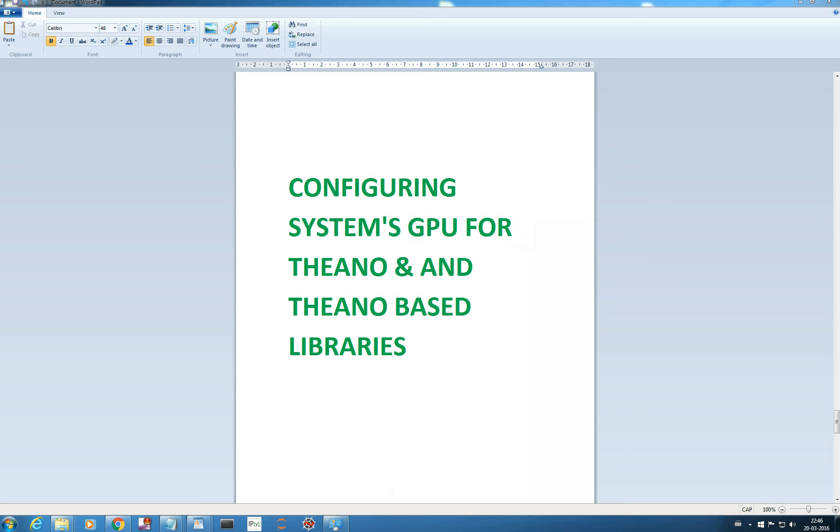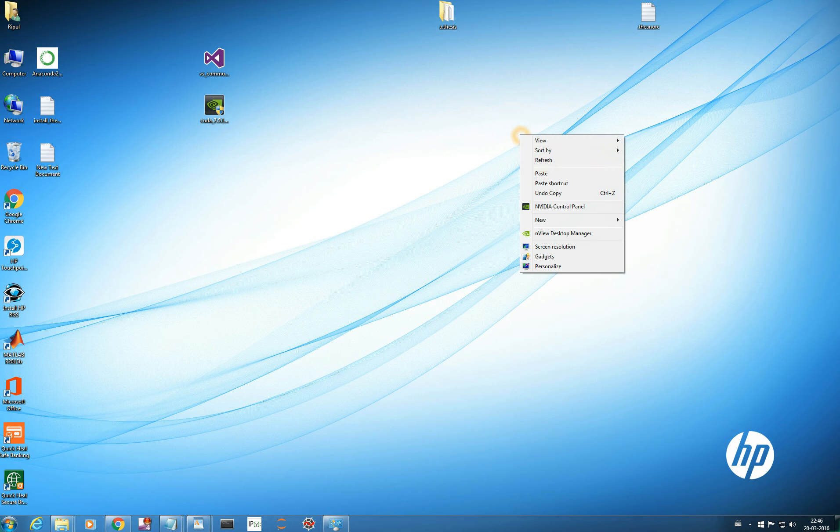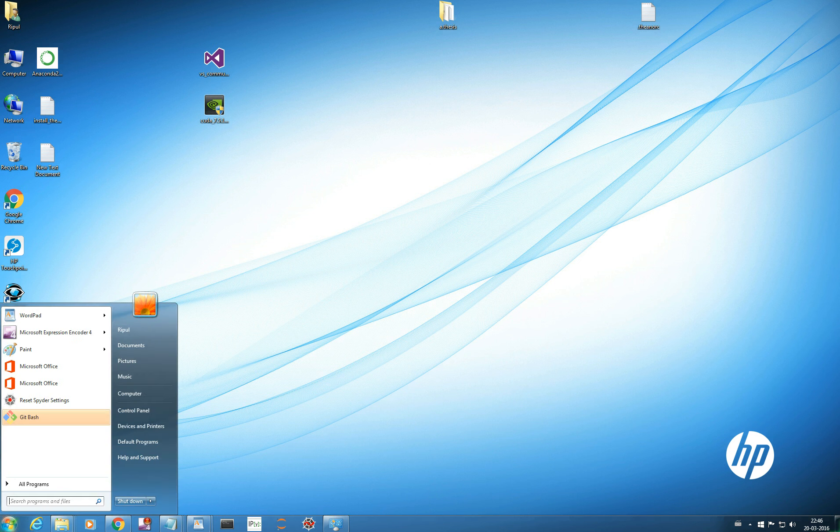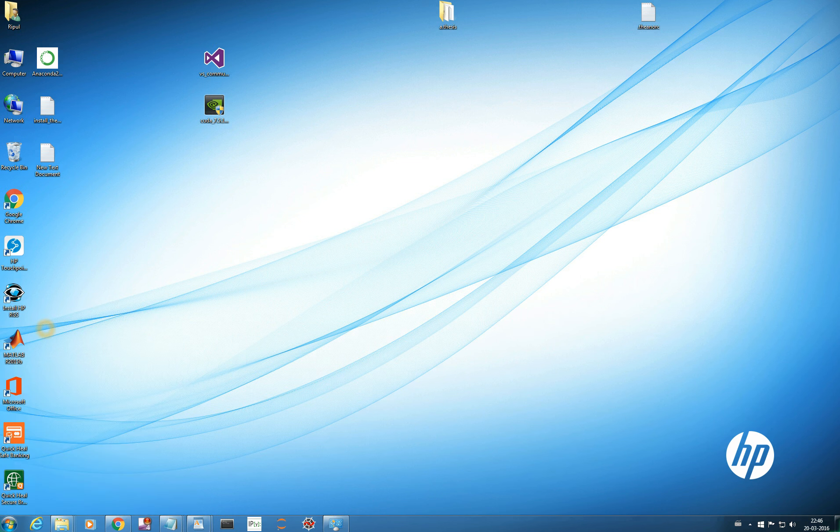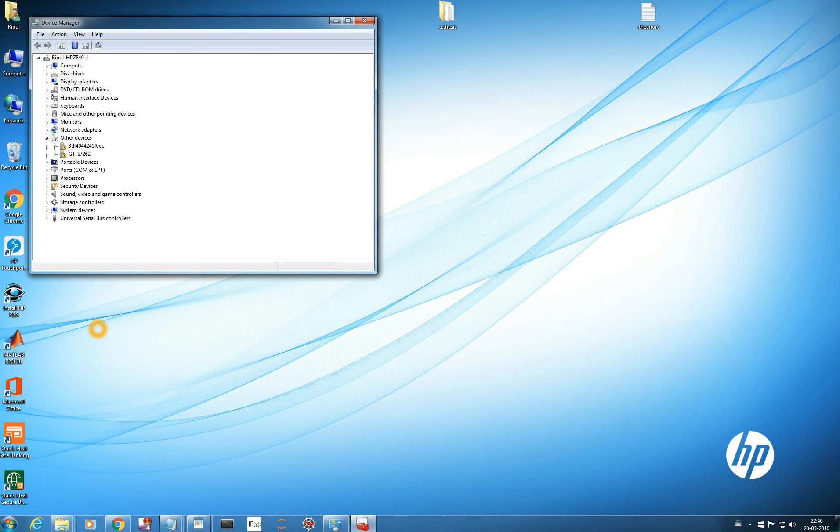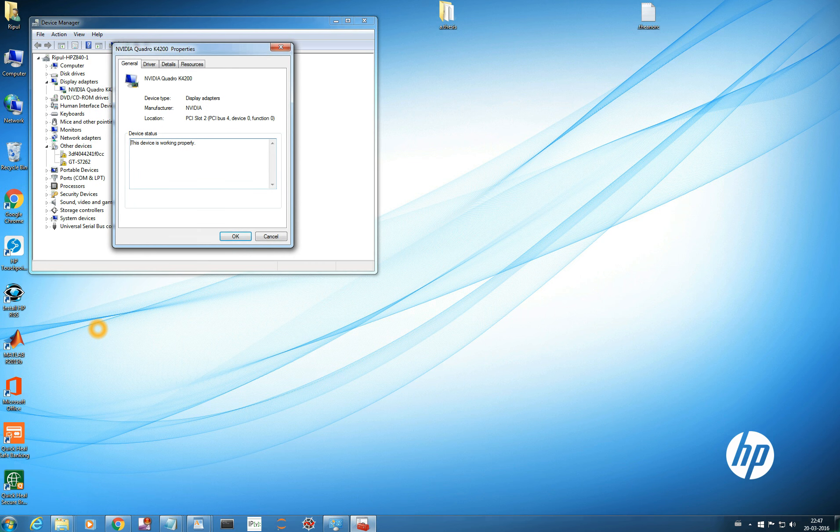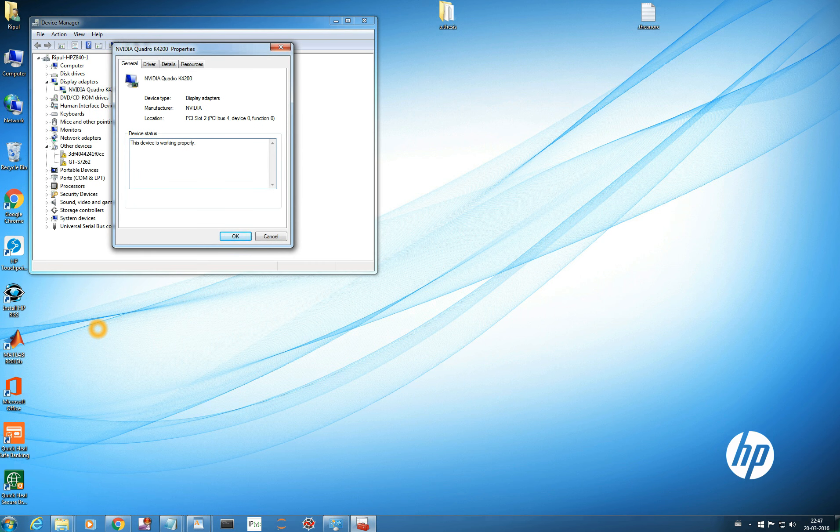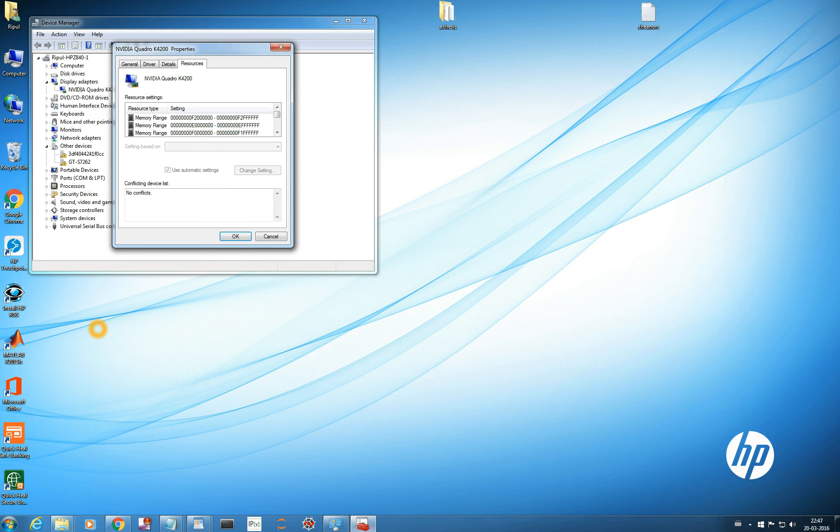Either there should be a graphic card installed in the system or you have an external card that you bought and you are trying to attach it to your system. The requirement should be you should have an NVIDIA GPU. NVIDIA provides your CUDA architecture and we can check if you are having an NVIDIA GPU, you can check it here. You go to your start menu, try your device manager, click here. You go to the display adapters and yes, it is NVIDIA Quadro K4200.